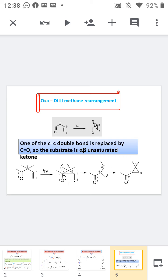In the oxa di-π-methane rearrangement, the final product is a ketone associated with a cyclopropane ring. First, both the carbonyl C=O and the C=C pi bonds are homolytically cleaved, generating four new radicals at the 1st, 2nd, 4th, and 5th positions. The radicals at the 2nd and 4th positions combine to form a sigma bond, giving a cyclopropane ring intermediate bearing two radicals. The bond between C2 and C3 then homolytically cleaves, generating a new radical at C3, which combines with the radical at C5 to form the final cyclopropane ring. The final product is a ketone associated with a cyclopropane ring.